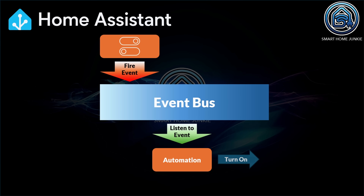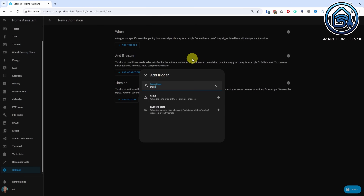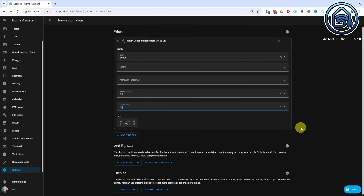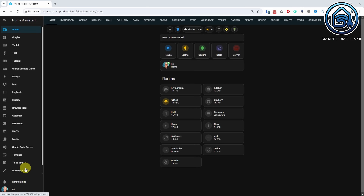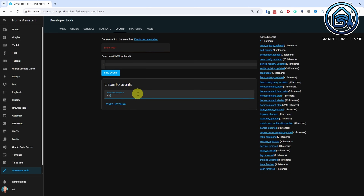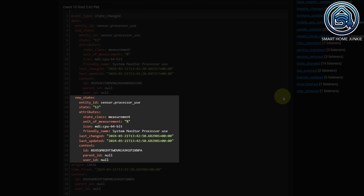For this, you would normally create an automation triggered by pressing the button. This automation essentially waits until the button is pressed. In many cases, you would choose to use a state trigger that checks whether the button goes from off to on. However, in reality, you are triggering on an event without being aware of it. How do you identify an event and its corresponding event data? You can do this in the developer tools — go to the Events tab and enter 'state_changed' as the event type under Listen to Events. Then click on Start Listening, and you will see all events passing by from entities where the state has changed. You will see an entity ID, an old state, and a new state here.